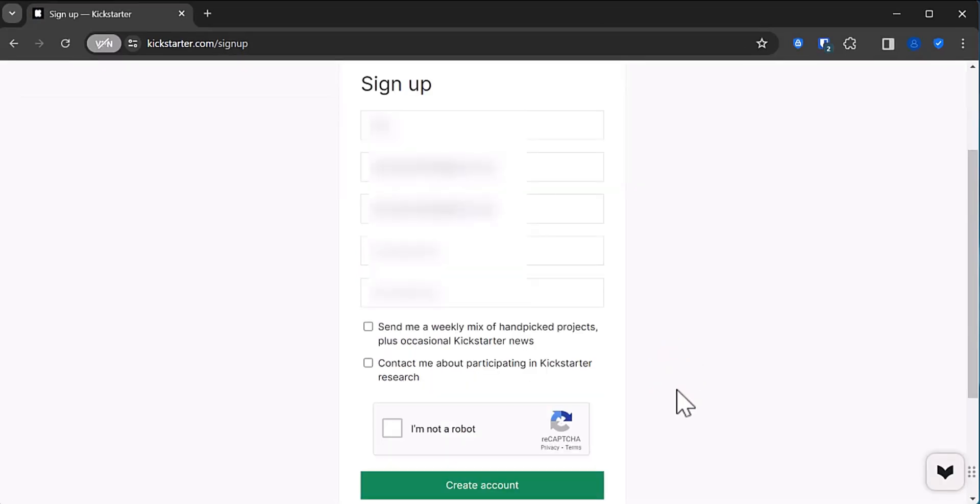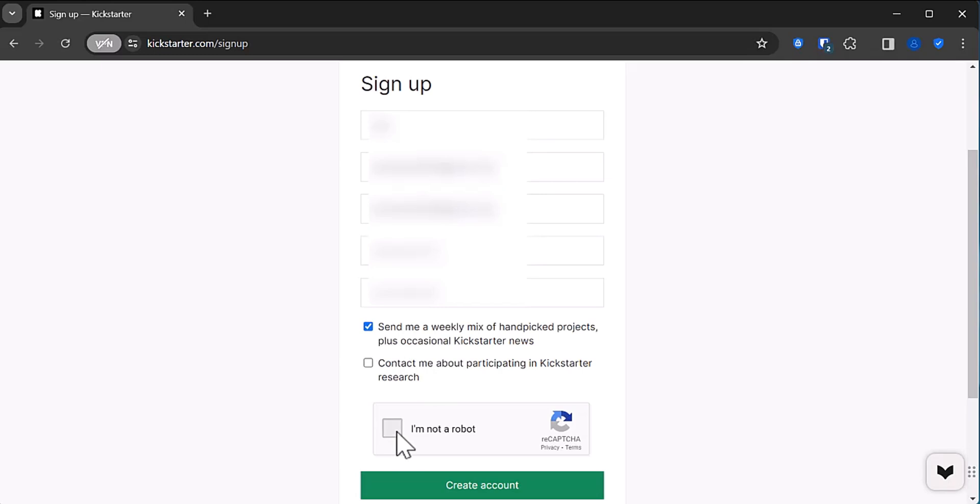Now it made me repeat both, then choose if you want Kickstarter to send you suggested projects and if you'd like to be involved in Kickstarter research. Both of these are optional.